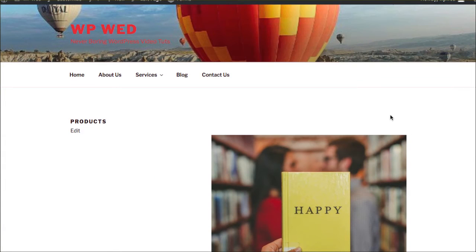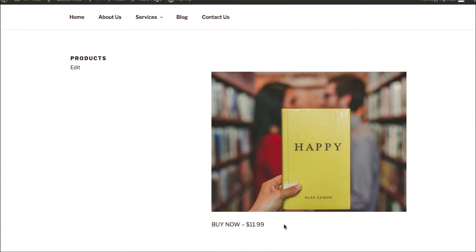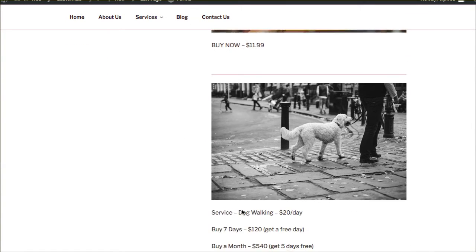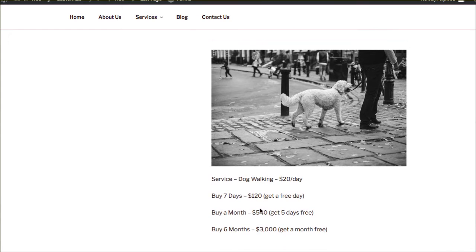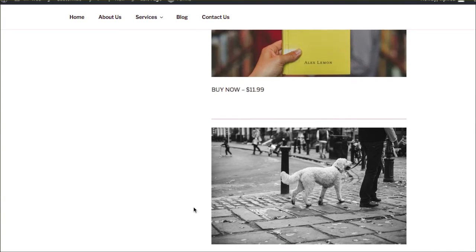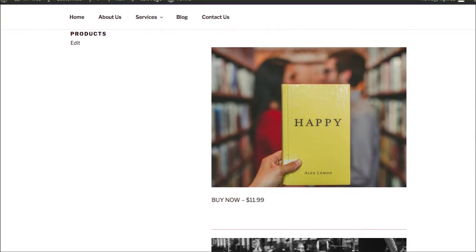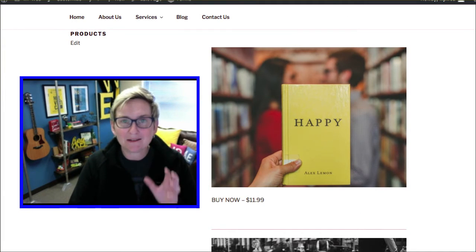I've got a WordPress website set up where I have a book that I'd like to sell, and I'll also show you how to do one for services with a few different payment options. What I want to talk to you about is paypal.me.